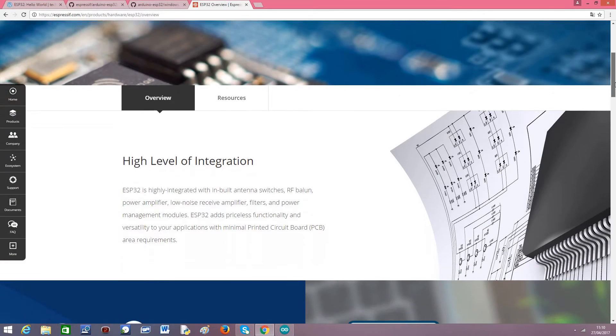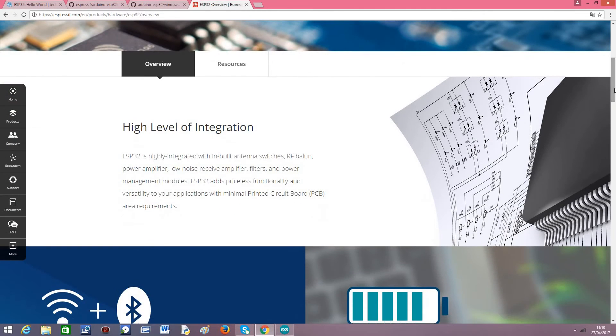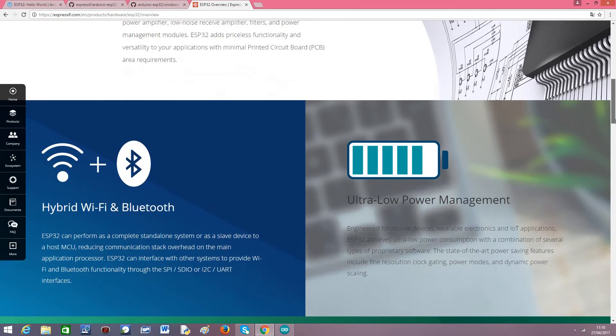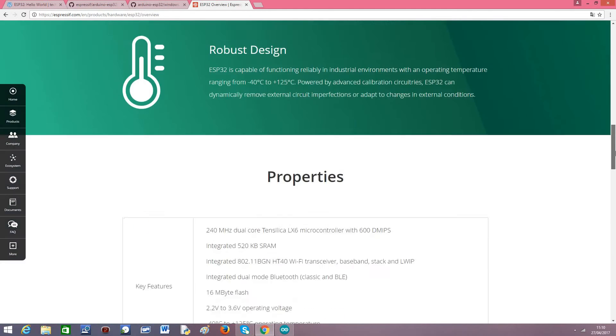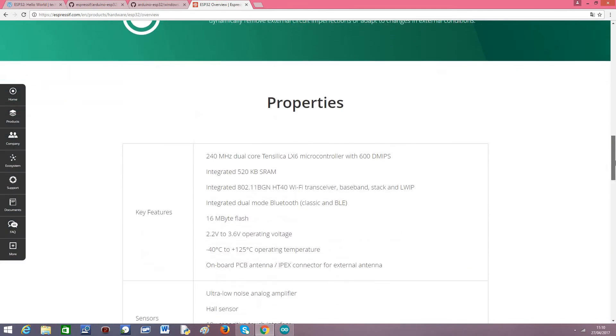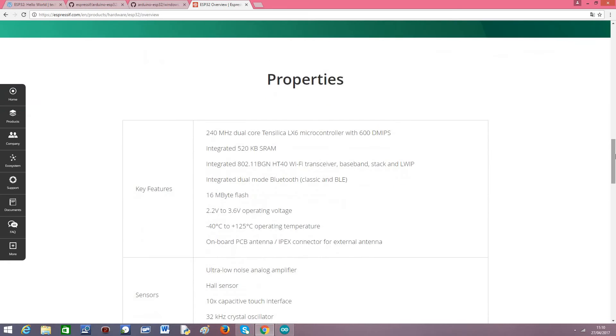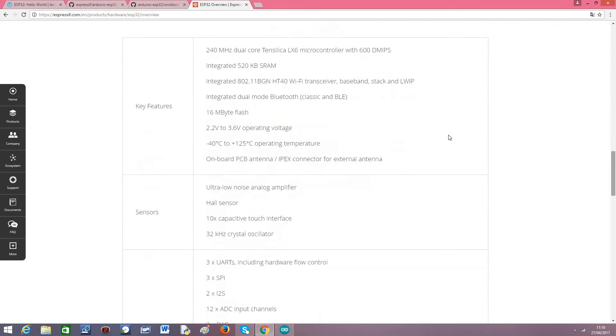I will leave the link for this page, it's the Espressif official product page. But as you can see in the properties, one of the coolest features is that this chip now has two cores running at 240 MHz, making it a very powerful device.